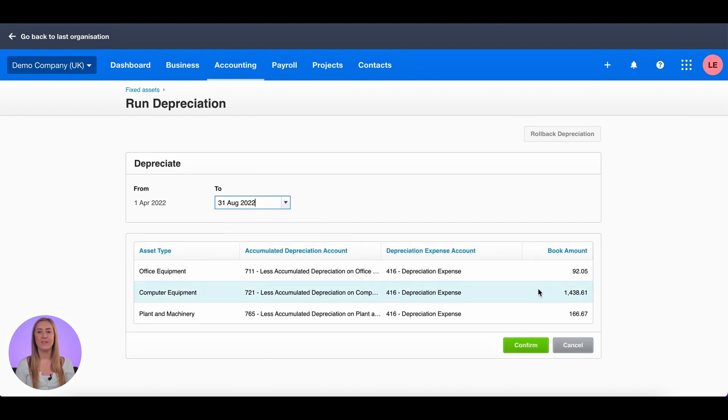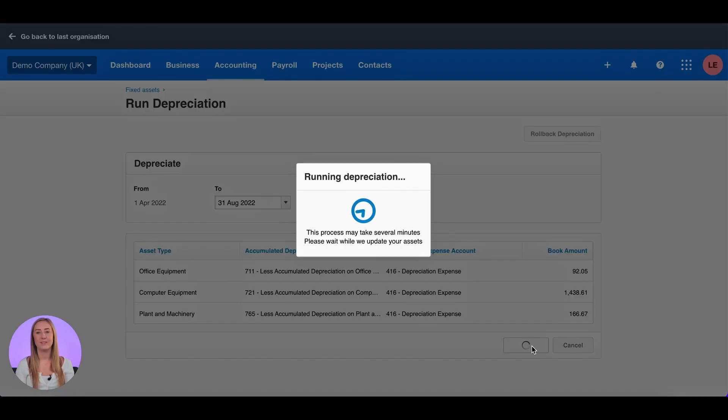You'll see here a summary of how much depreciation is going to be posted for each asset account. Click confirm.